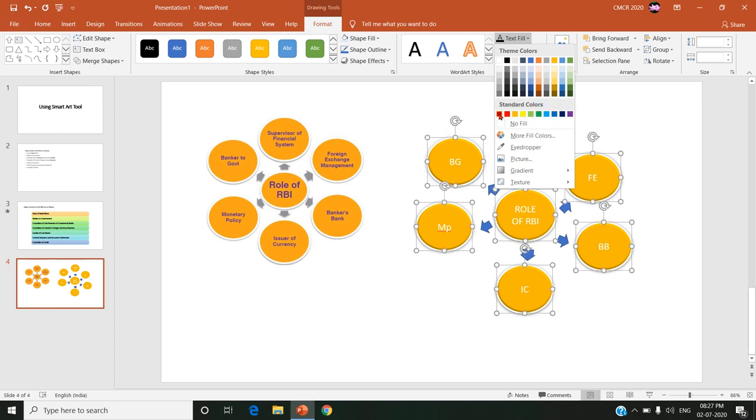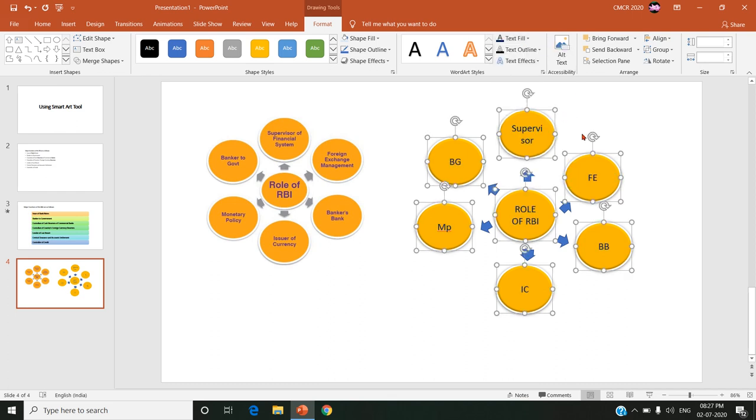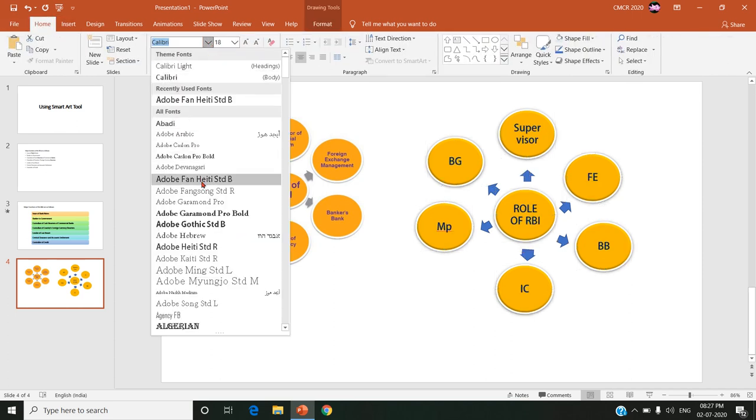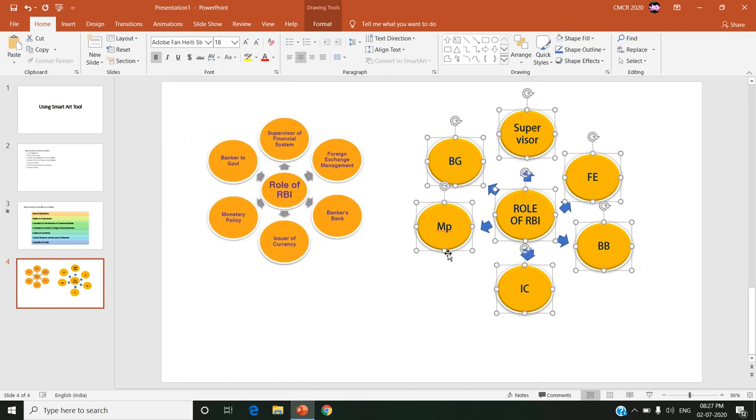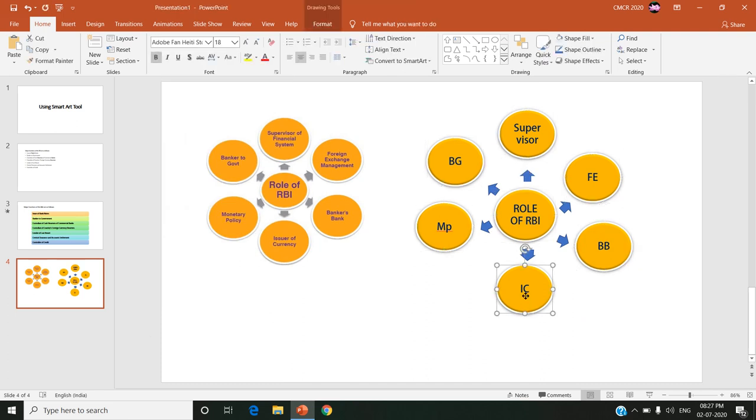And text color also I can change. For example, I am choosing the blue color and the font also I am giving and changing. Likewise I can design. Now here also to give the animation.